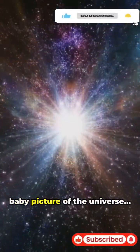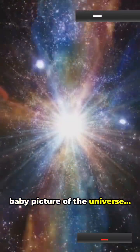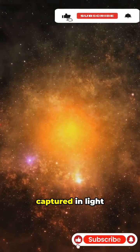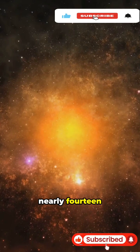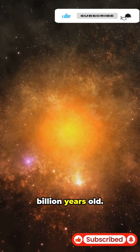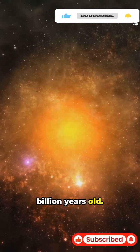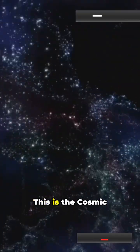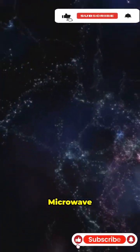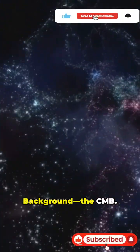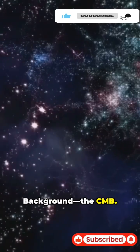Imagine seeing a baby picture of the universe, captured in light nearly 14 billion years old. This is the cosmic microwave background, the CMB.